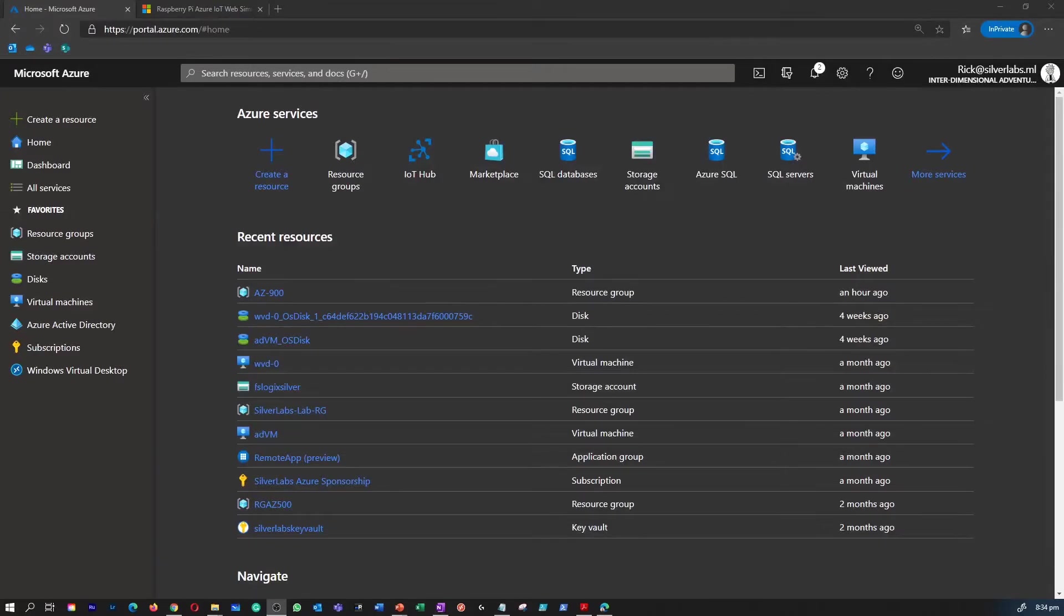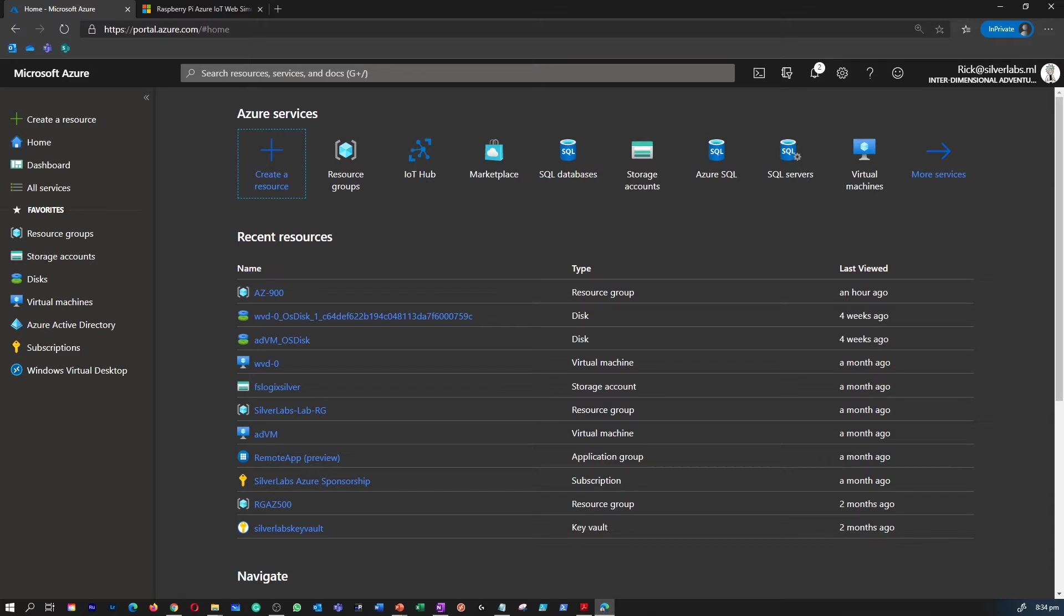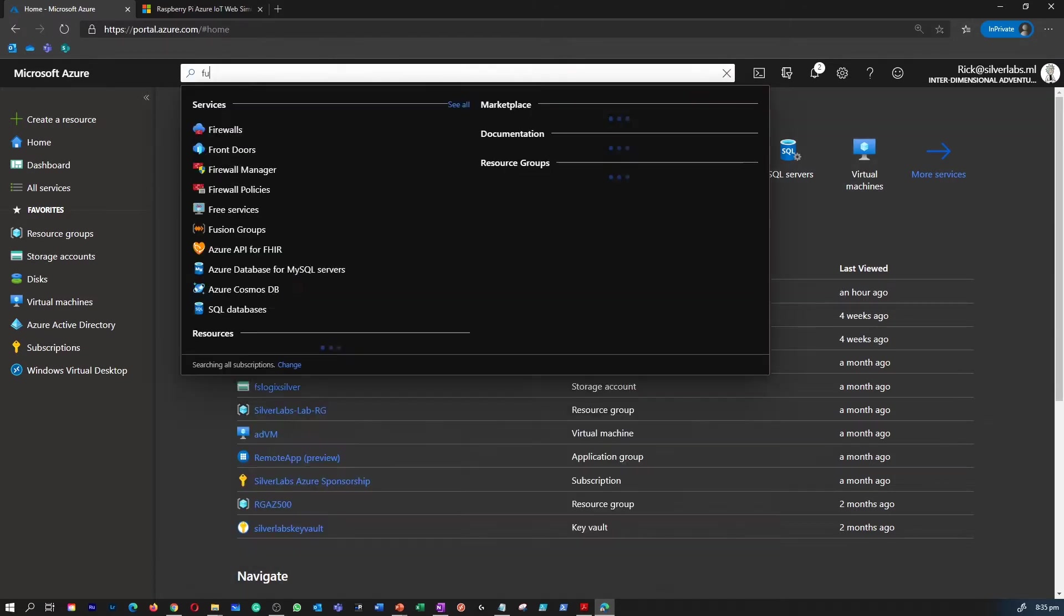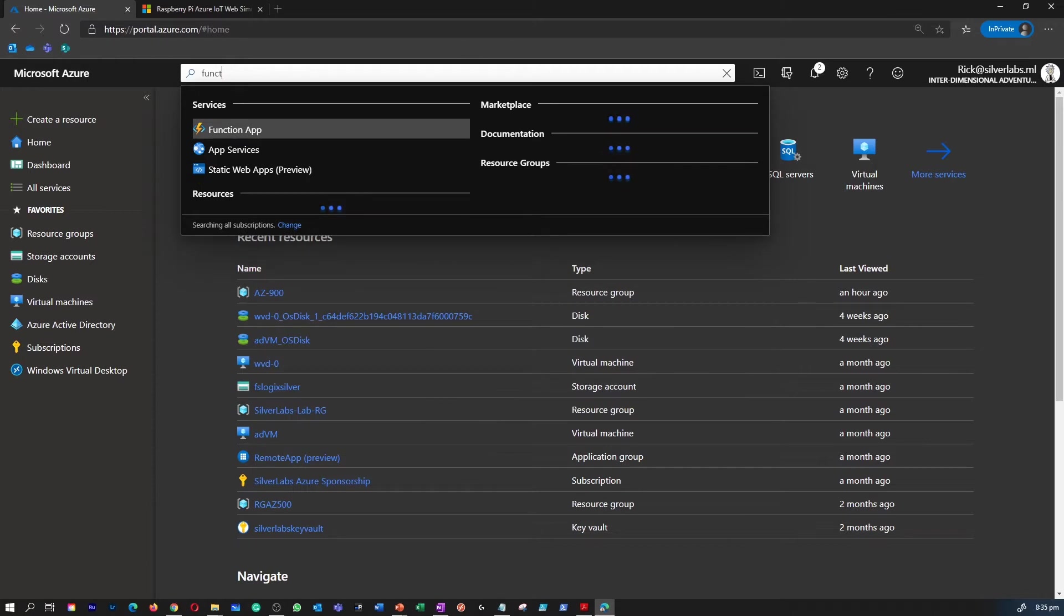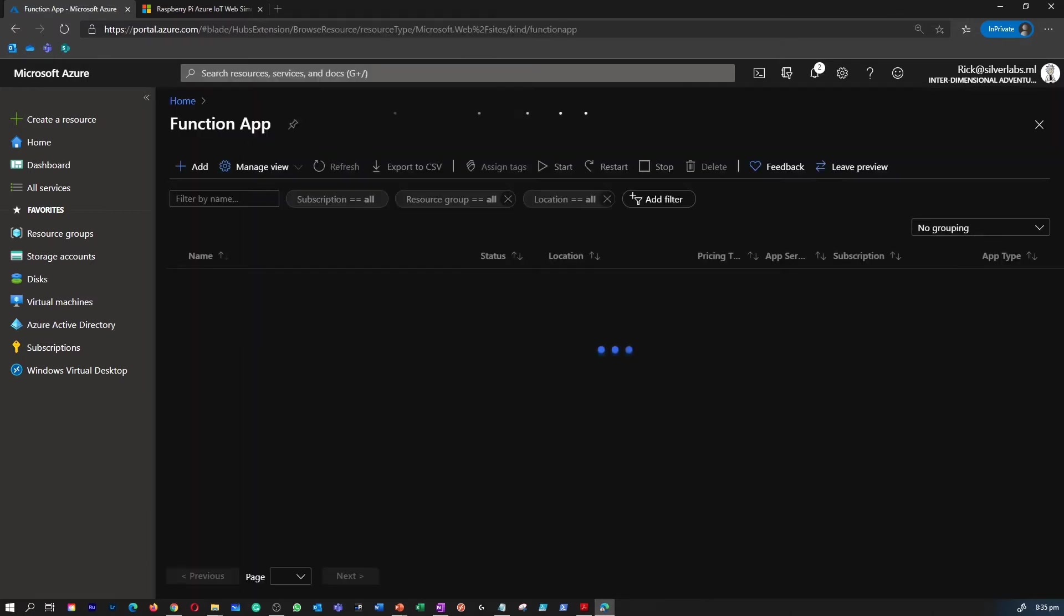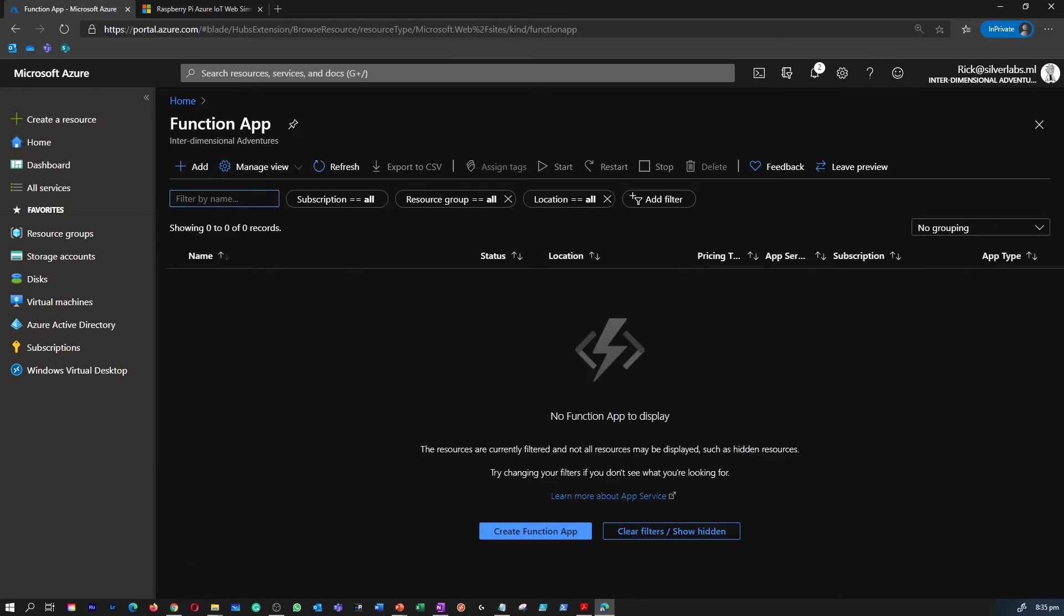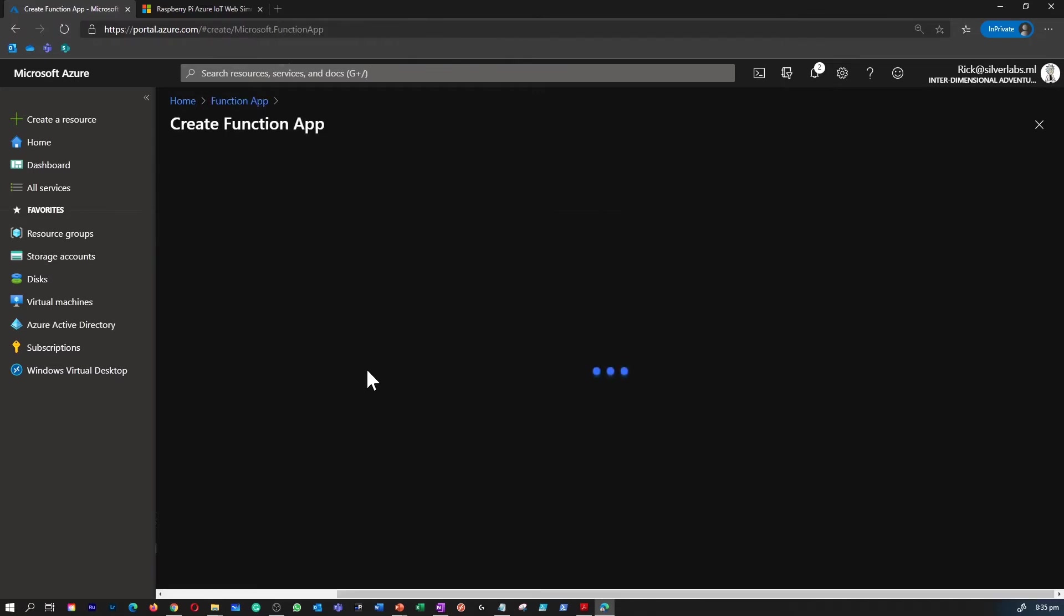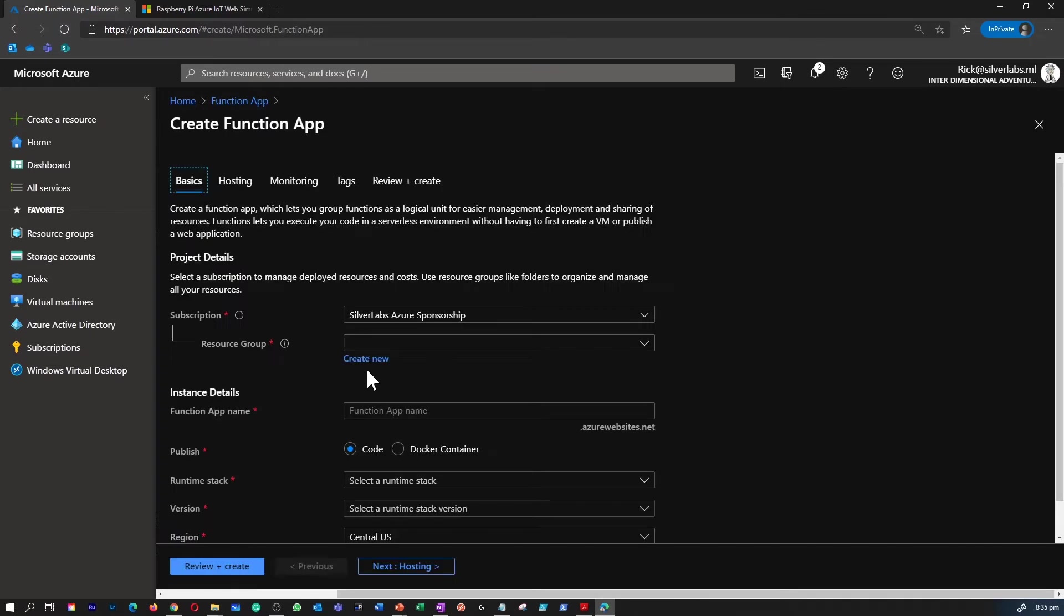So to create a function app, all you have to do is either search for function app in the search box, or you can go to the all services menu and find the function app there as well. Let's search for this function app in the search box. Select the function app. As you can see, I don't have any function app at the moment. You can simply tap on add to create a new function app.